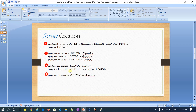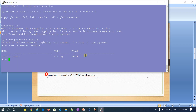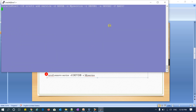Now I'll give a demo. My database name is devdb and I'm going to create a service. The command uses 'srvctl add service' with the database name, the service name, and the initial and secondary pool parameters. I'll run this command now — okay, service created.